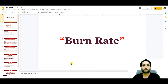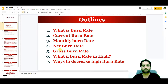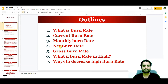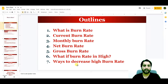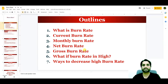Assalamu alaikum. In today's video we are going to talk about burn rate — the burn rate of a business. Here is what we will cover: what is burn rate, current burn rate with an example and formula, monthly burn rate, net burn rate, gross burn rate, what a high burn rate means, and ways to decrease a high burn rate.